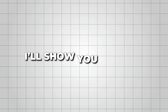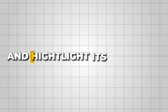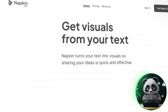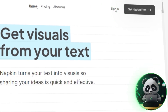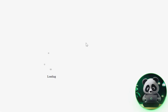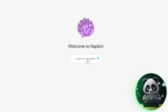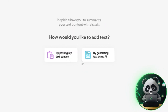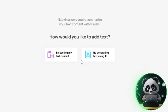In this video, I'll show you exactly how to use Napkin AI step by step and highlight its key features. To get started, go to the Napkin AI website. You must sign up on your computer if you don't have an account yet. Once you're logged in, click the button that says Create My First Napkin. This will open up a workspace where all the magic happens.